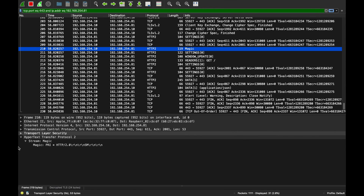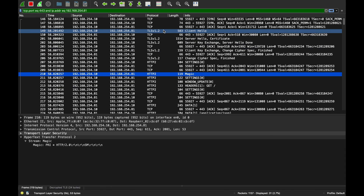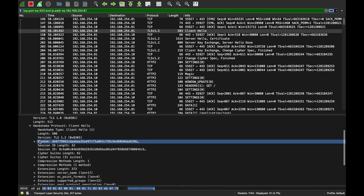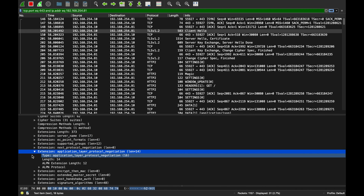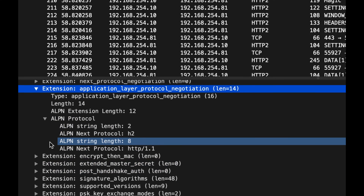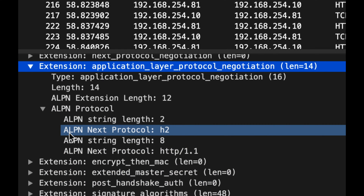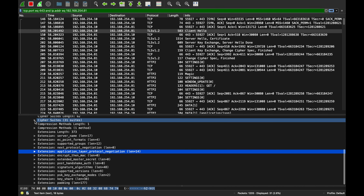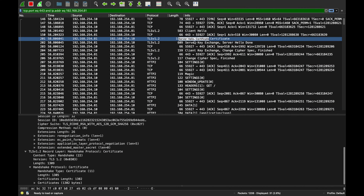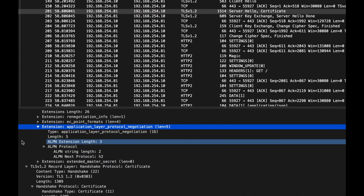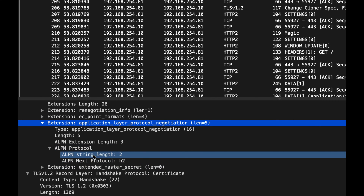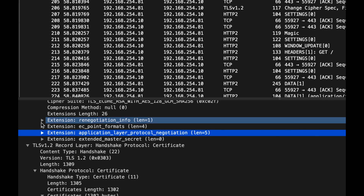During the TLS handshake there's something called Application Layer Protocol Negotiation, or ALPN. During the TLS hello the client says 'I support H2' - and if the server supports H2 it agrees, and they communicate with HTTP/2. So the magic bytes may actually be needed only for the HTTP upgrade path rather than for TLS-negotiated connections.